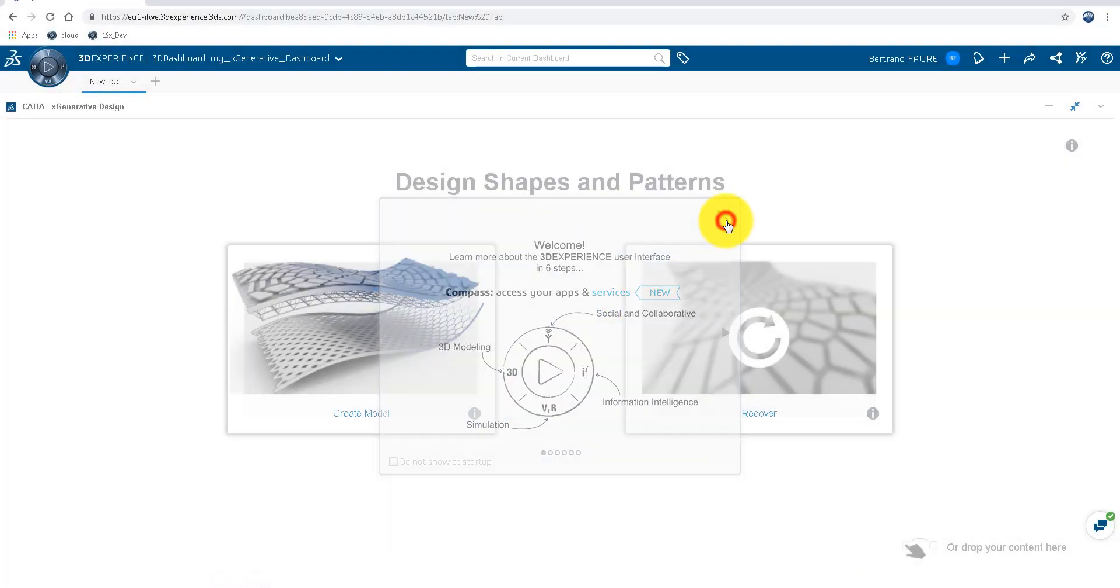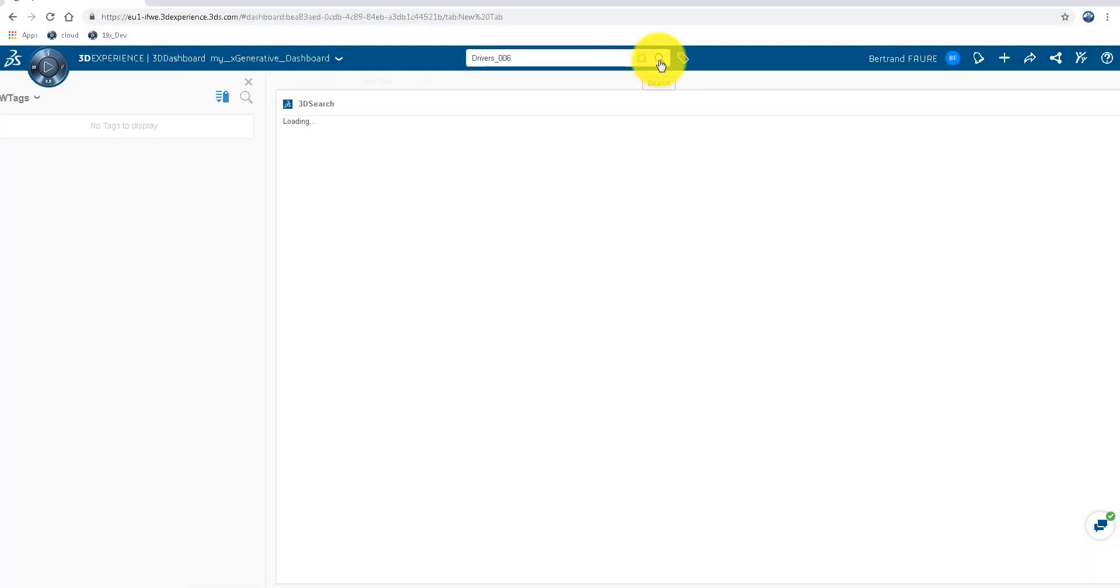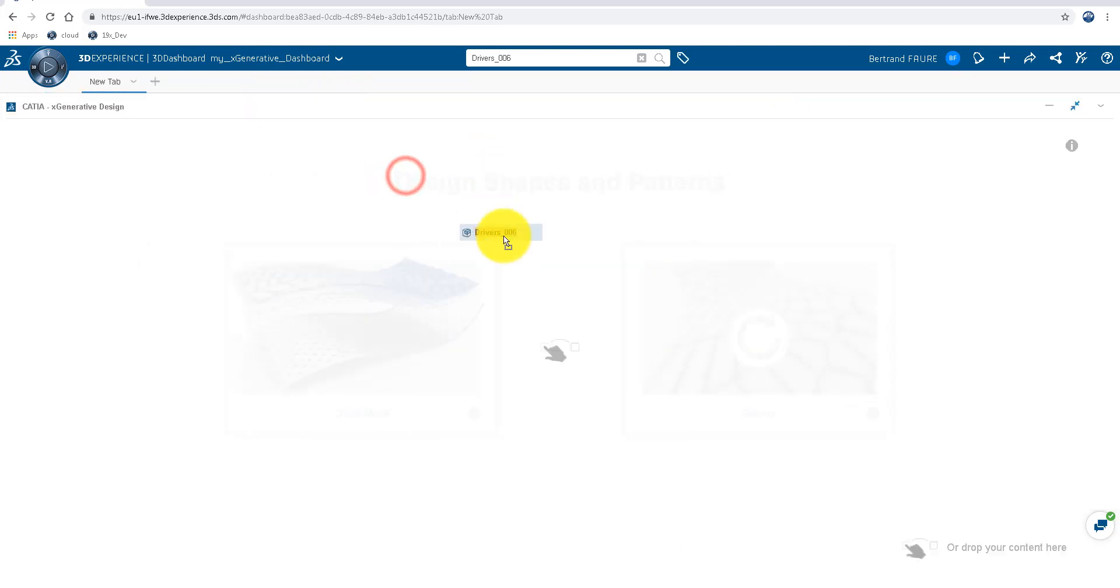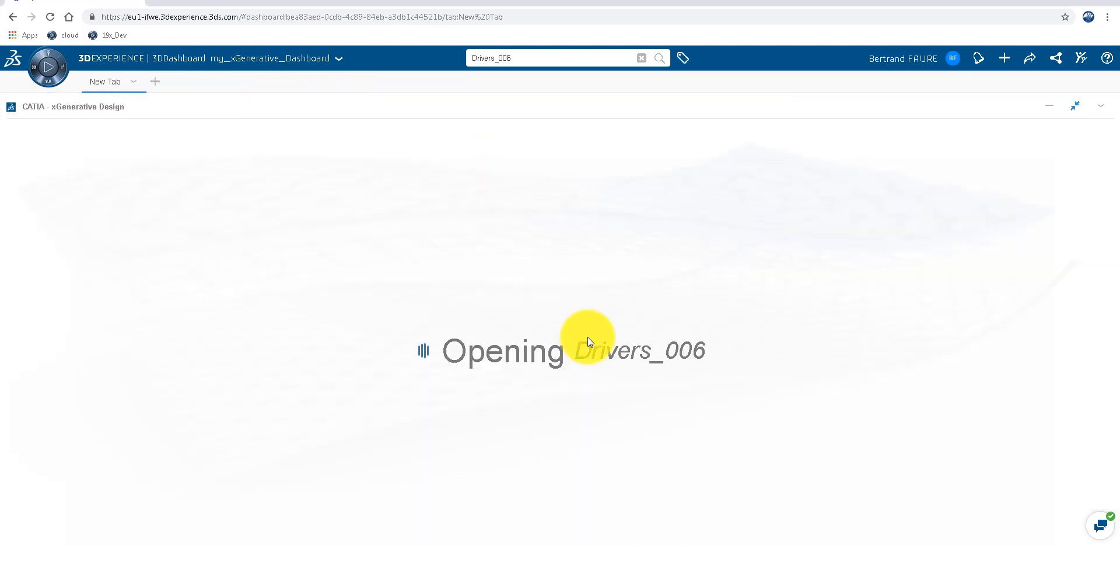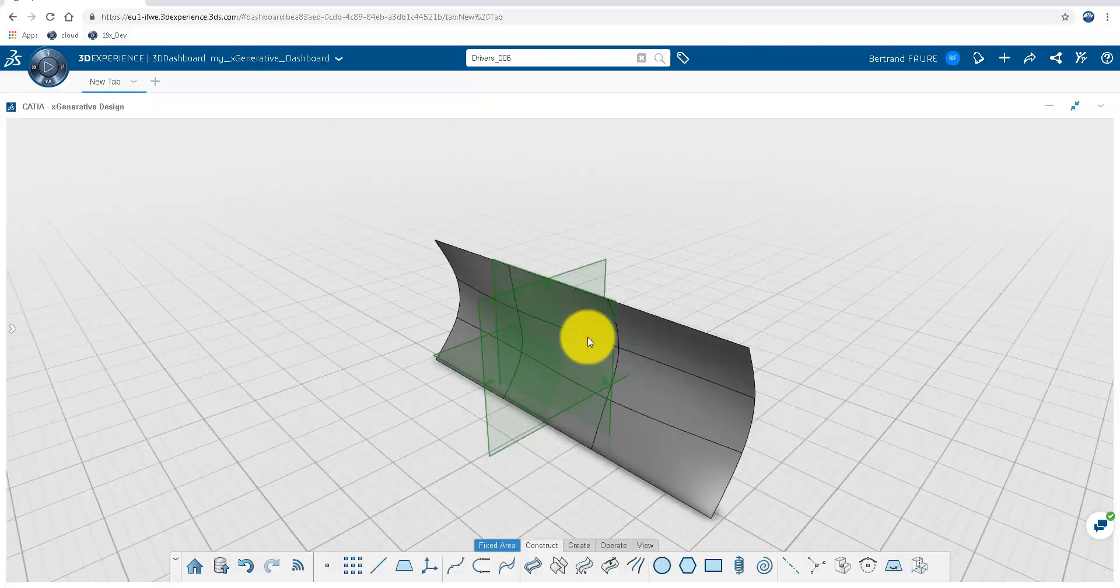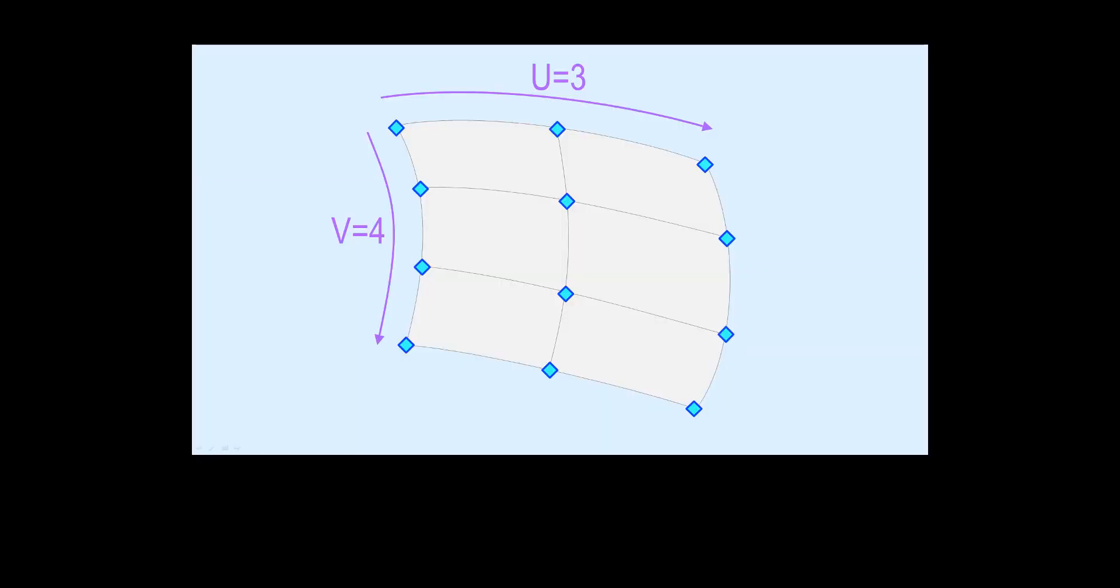In X Generative Design now we'll search for our recent content, drag the results into our X Generative Design widget and begin modeling by creating a UV point grid on the surface.